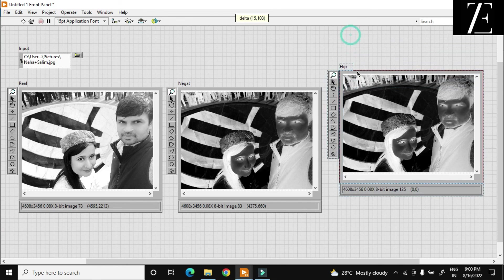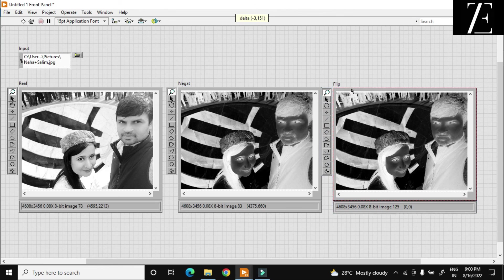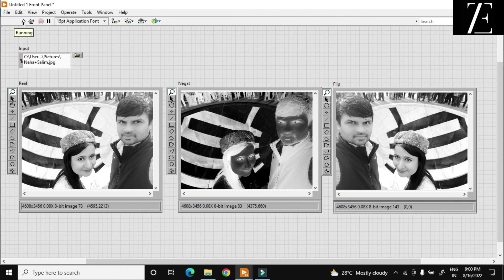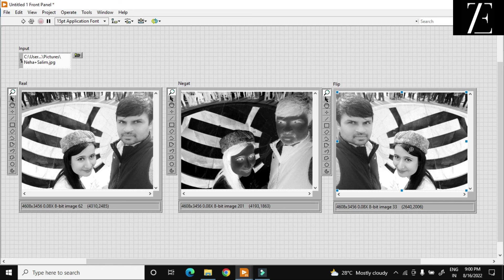Let us check what happened to my image. When I hit the run button, over here this is my actual gray image, then I got a negative, then I got a flipped image in LabVIEW. Using these functions, you can use image processing toolboxes in LabVIEW. Thank you.